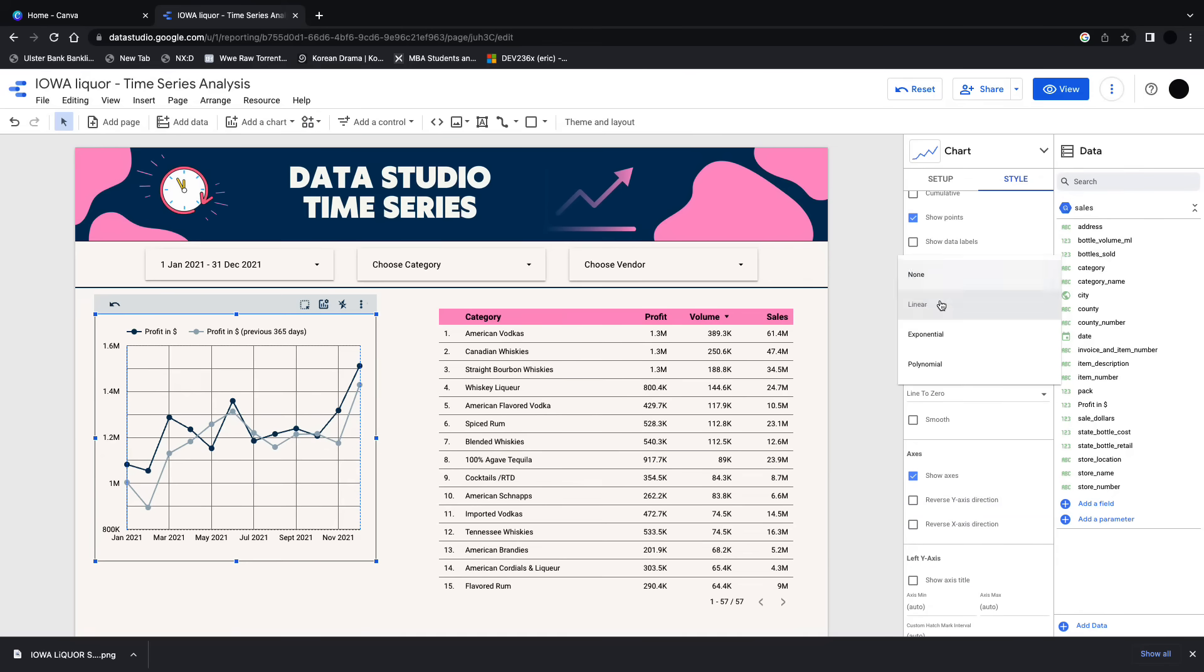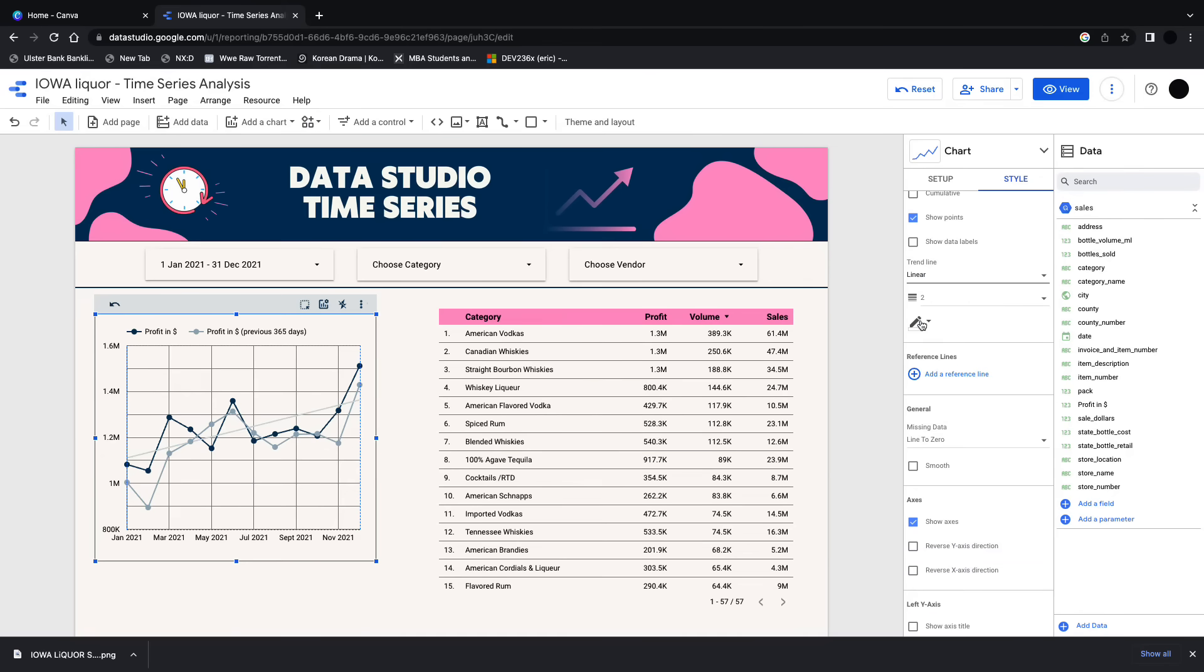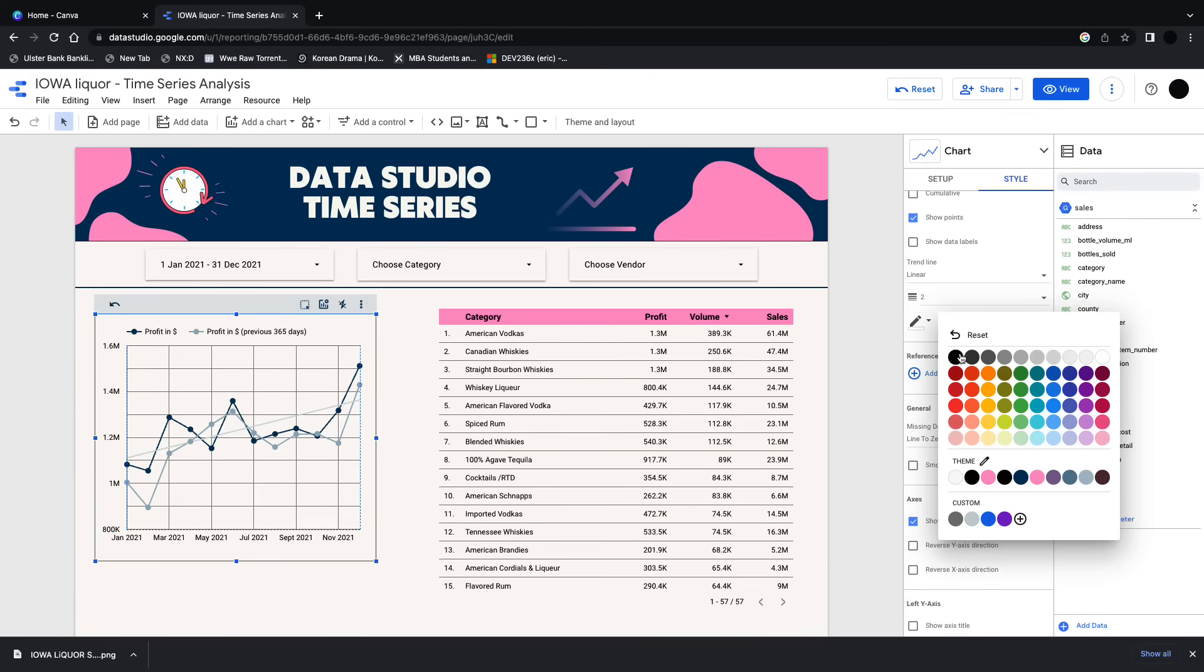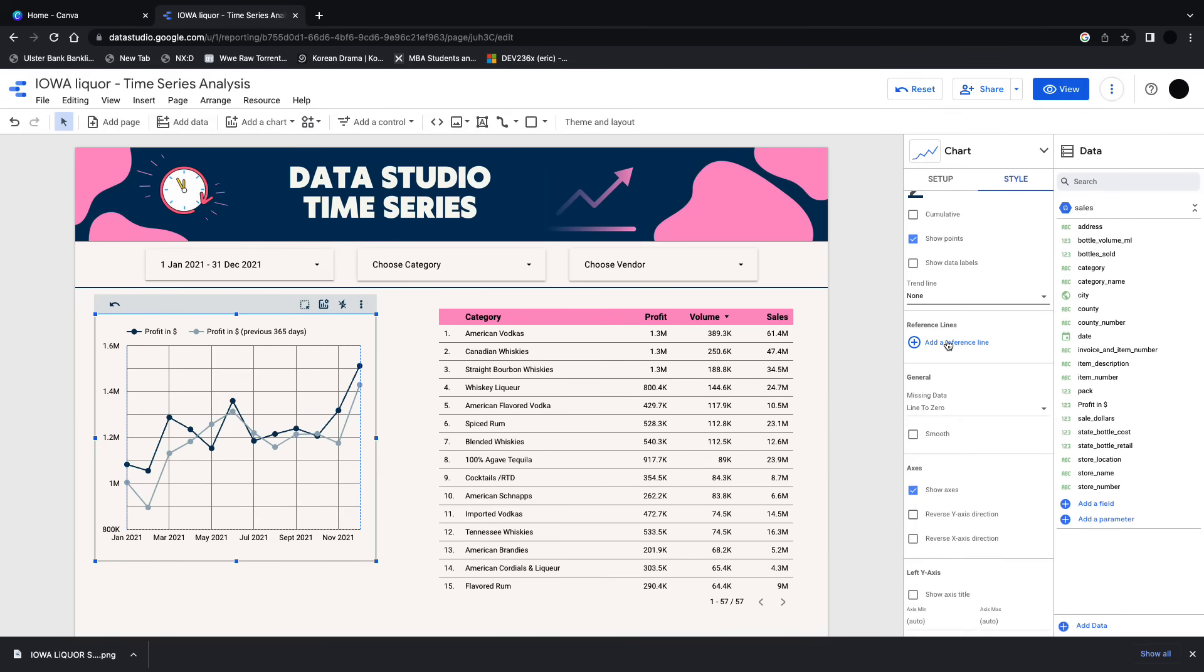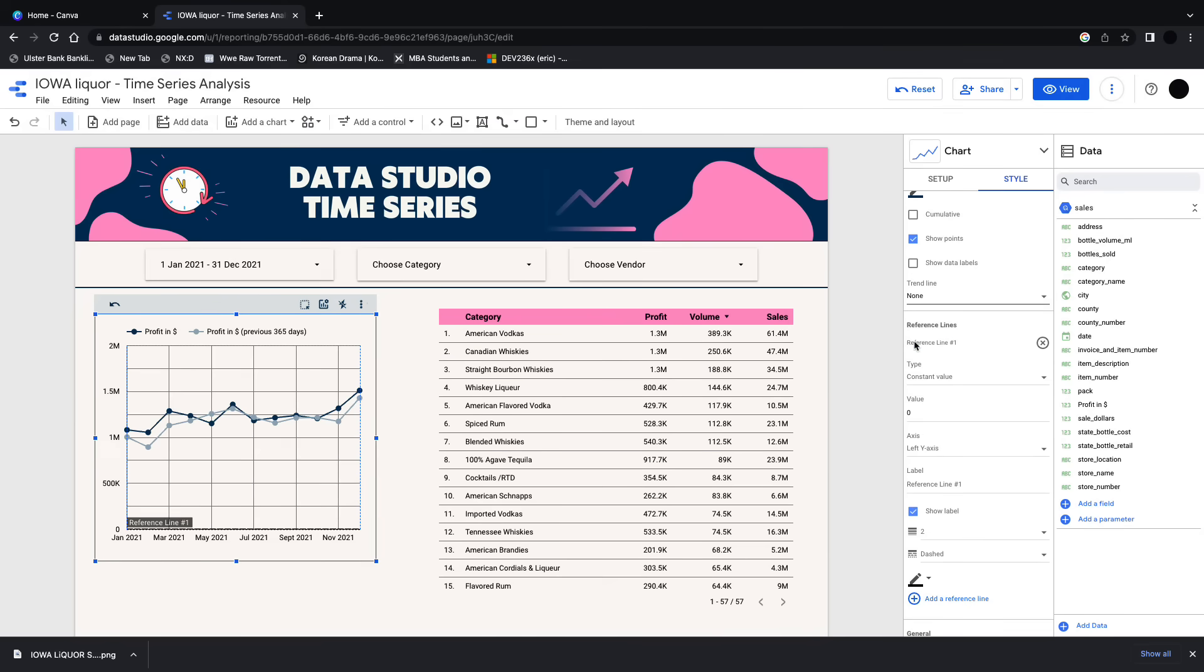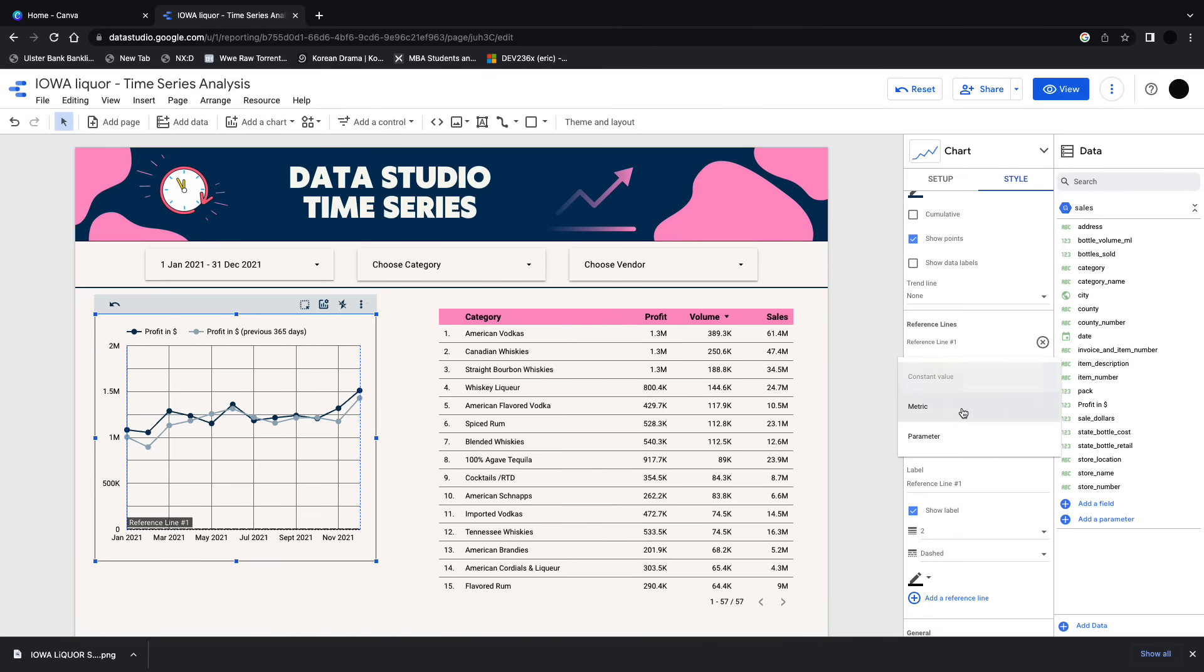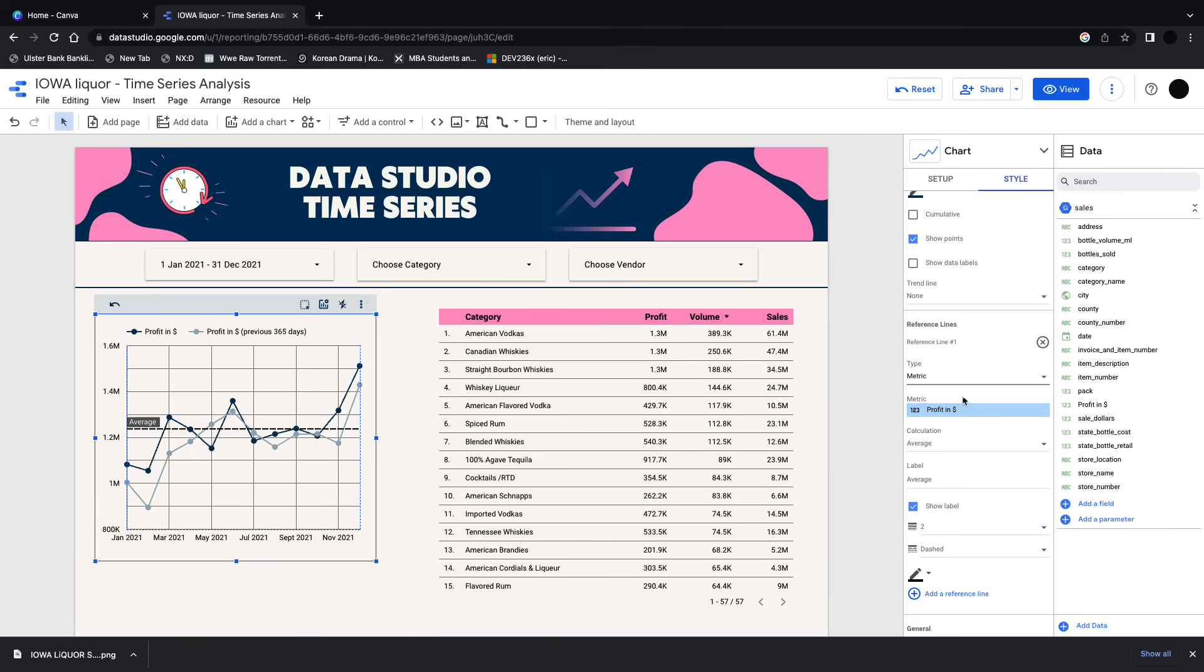You can also show some lines, so a trend line, a linear trend line here. Just change the color of that so you can see it. And then what you can also do is you can show reference lines which are probably a bit more powerful.